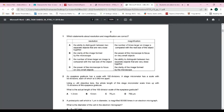This is a discussion of the AS Level Paper 1 exam. Question one asks which statements about resolution and magnification are correct. The answer is A because resolution is the ability to distinguish between two separate objects that are very close together, and magnification is the number of times larger an image is compared with the real size of the object.